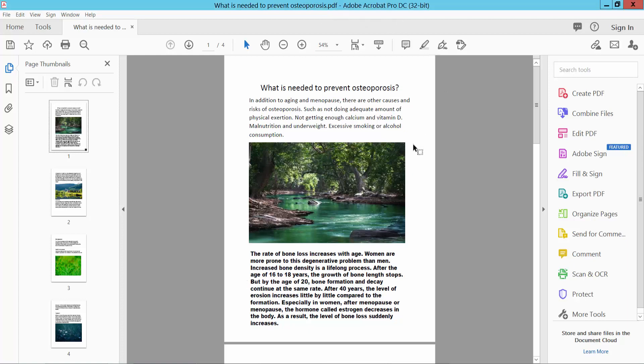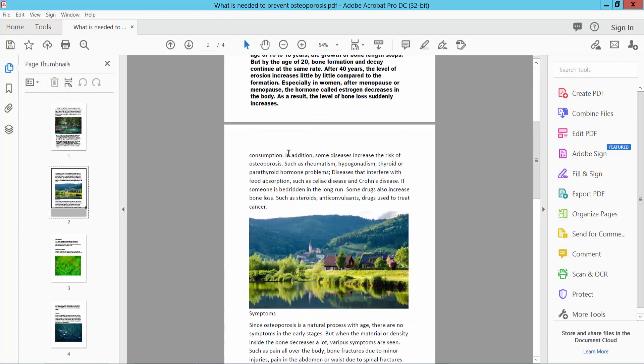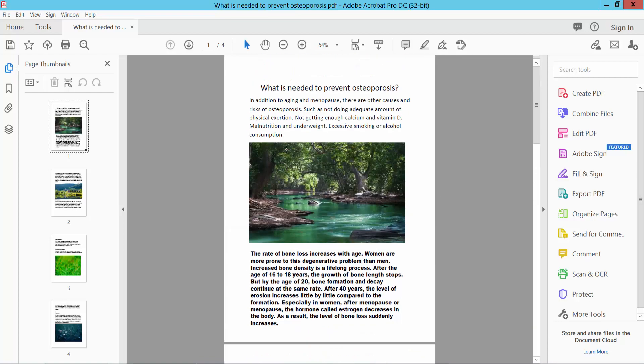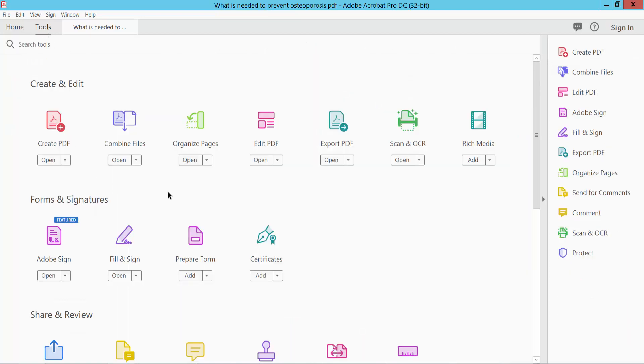Open your PDF file and I will find all of the weblinks in this PDF file. Select the Tools option. Here you will find the Edit PDF option.